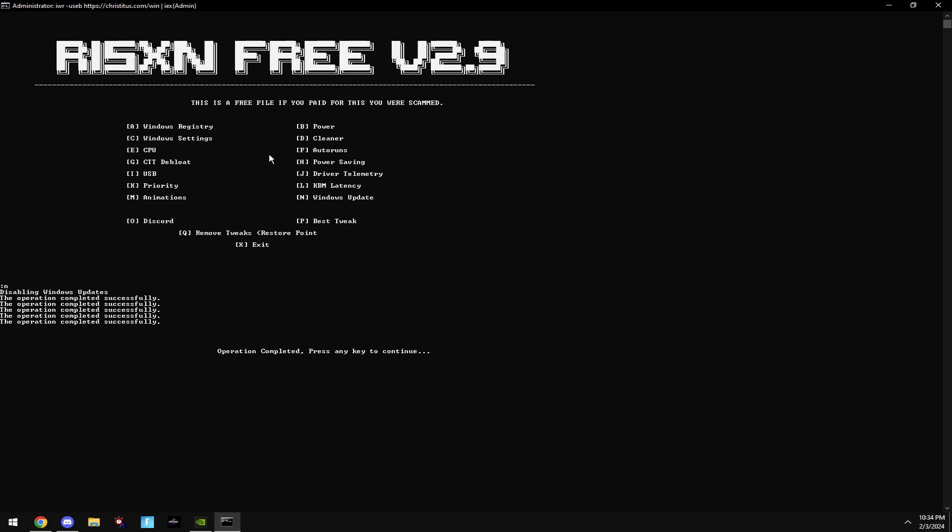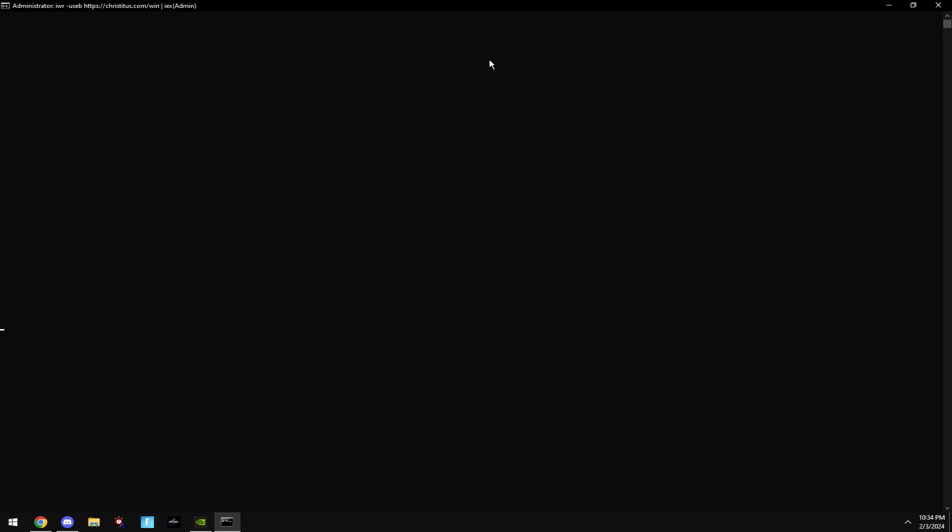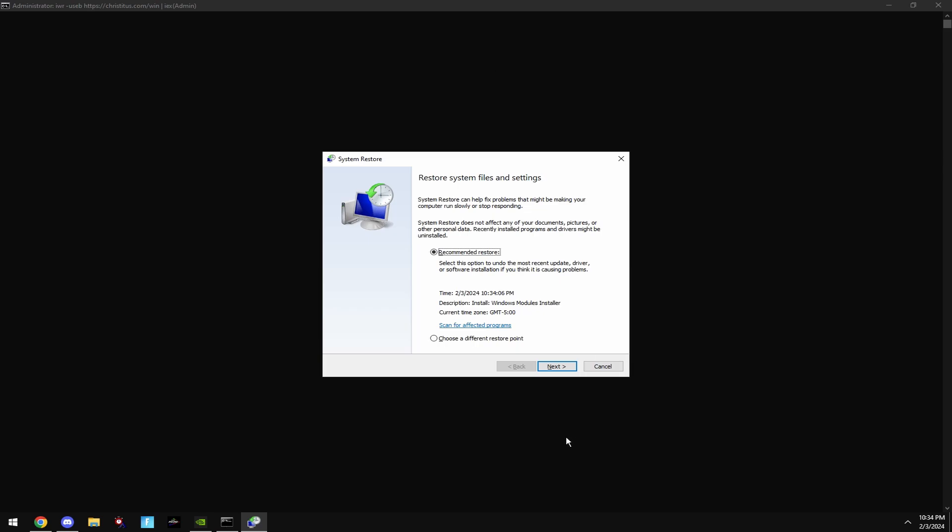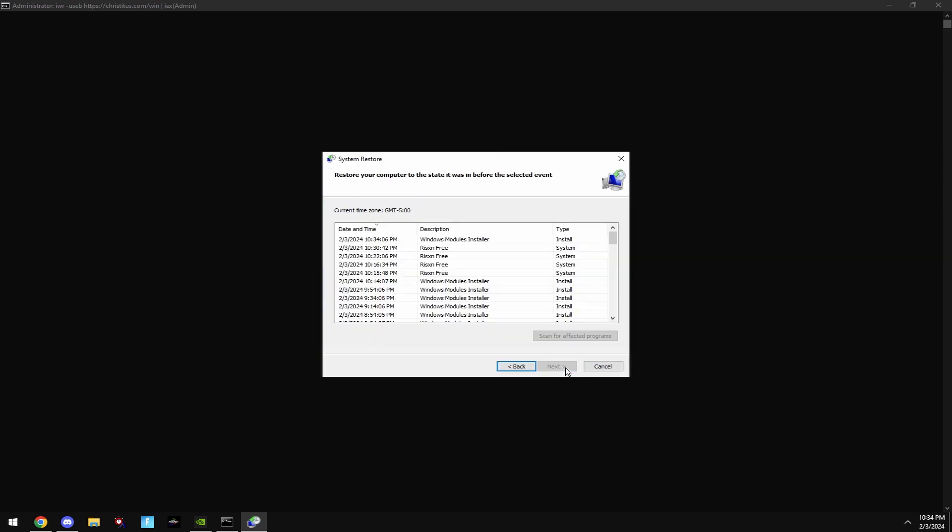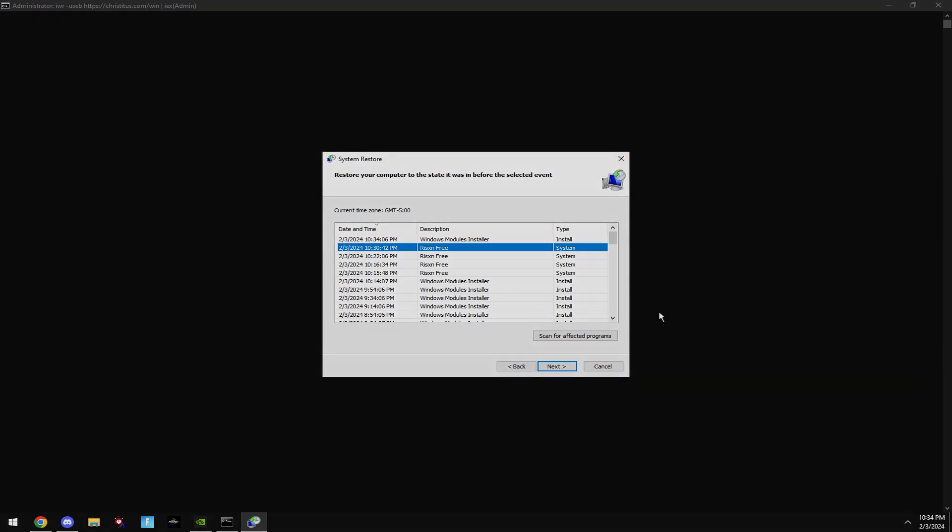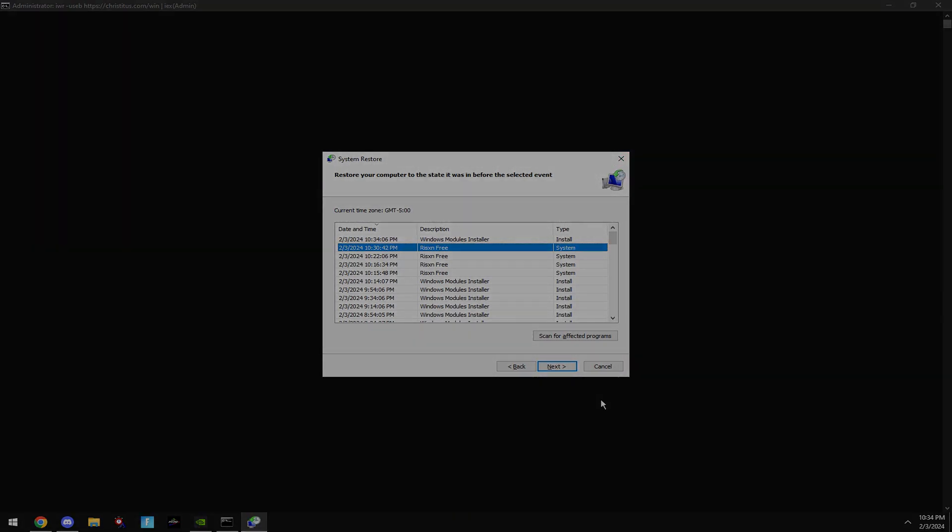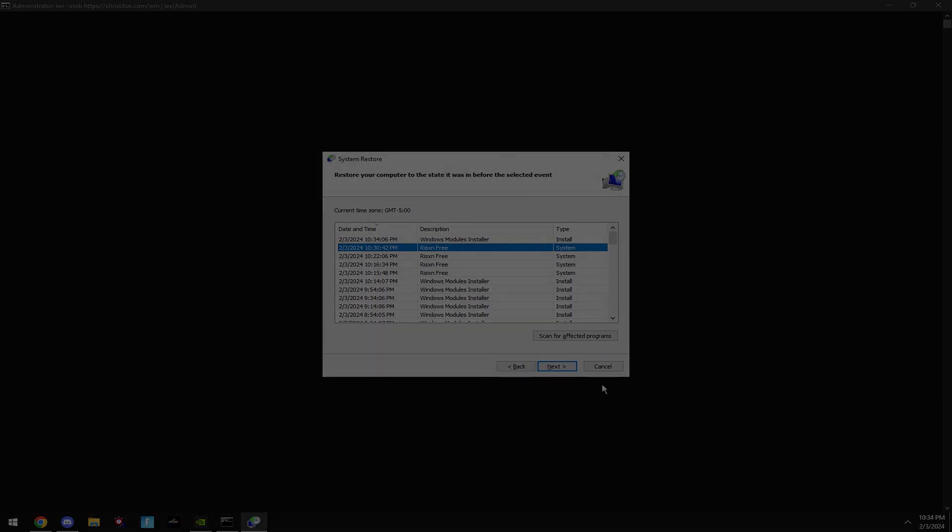With that said, you're completely done to tweak. Restart your PC. And if you don't like any changes made, type in Q. Click choose a different restore point, hit next, and then click on the Risen Free restore point. Then hit next, and it will restore your computer to how it was before the tweak.